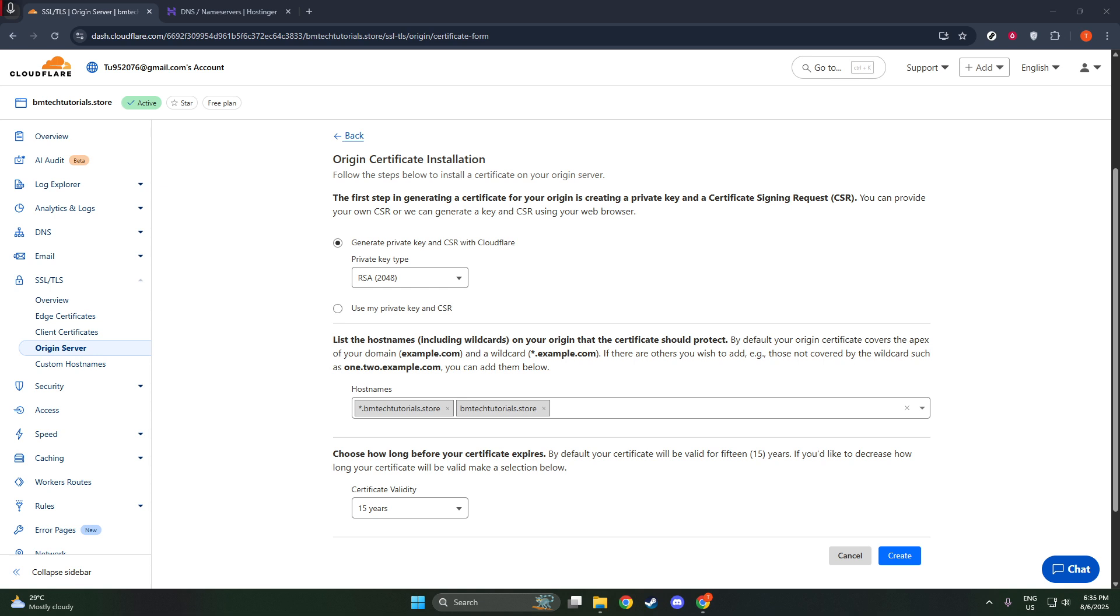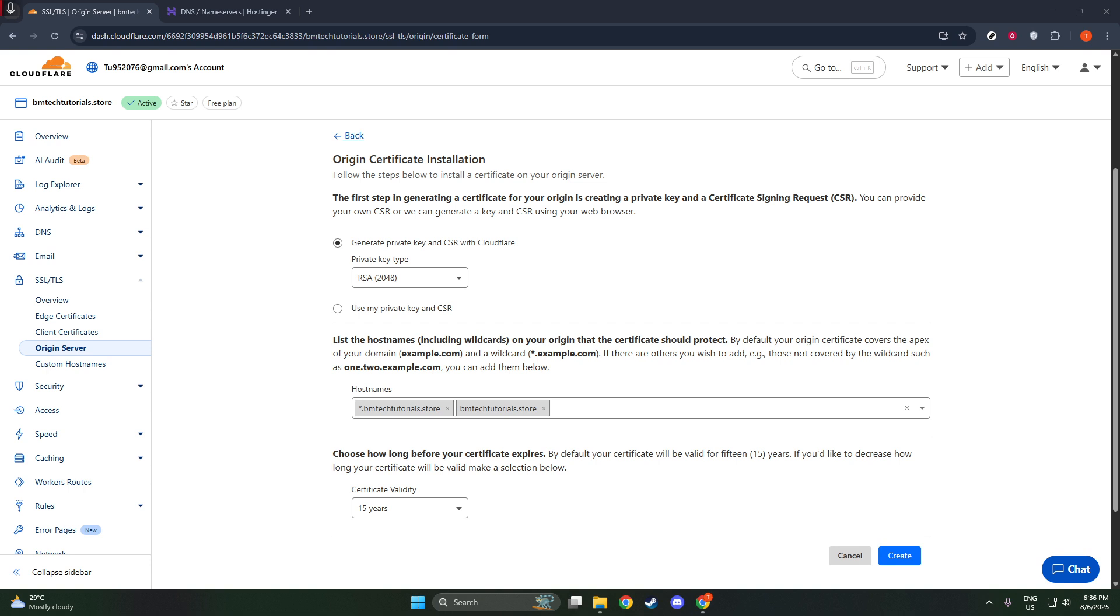Next, you need to specify which host names you want the certificate to cover. Think about all the variations of your domain. You might include the root domain like example.com and also perhaps a wildcard domain like example.com, which covers all subdomains. This ensures that your SSL certificate protects every possible entry point to your site.